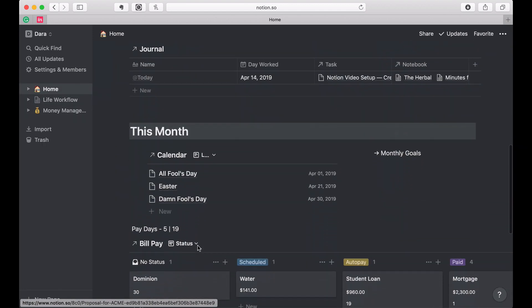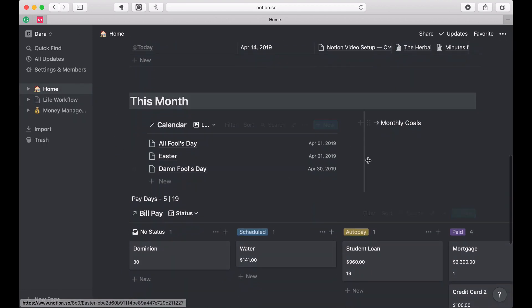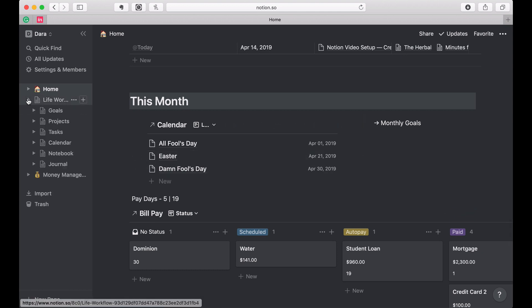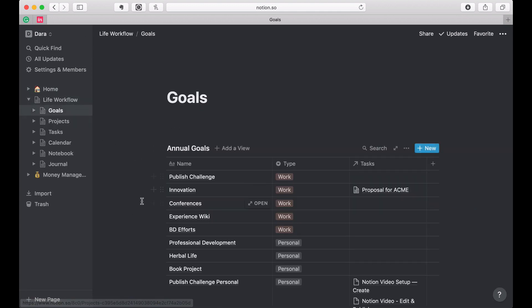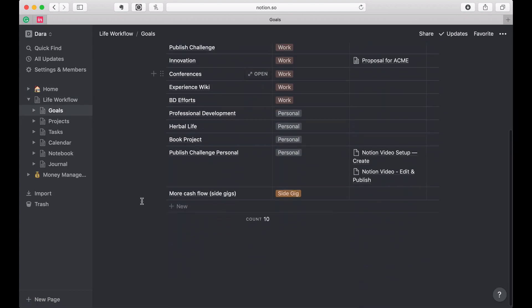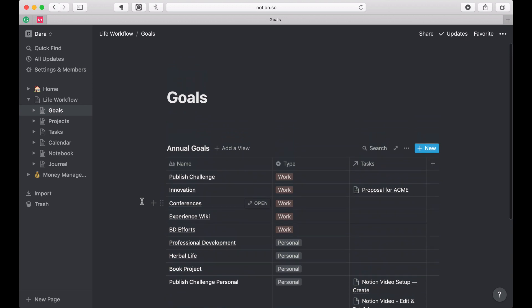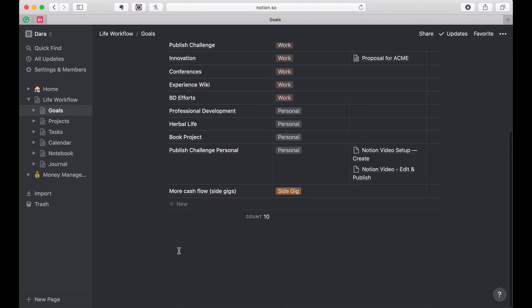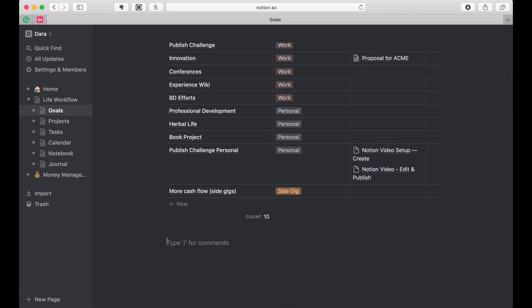So we're almost done. All we have left is to do the monthly goals. I'm going to come back over here to our goals page — I have the annual goals — and let's create the monthly goals. It's going to be, surprise, another table.